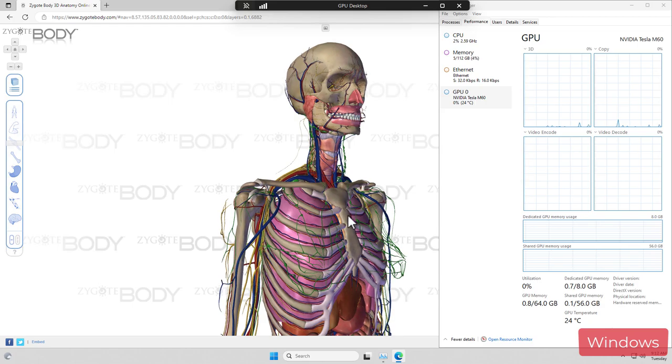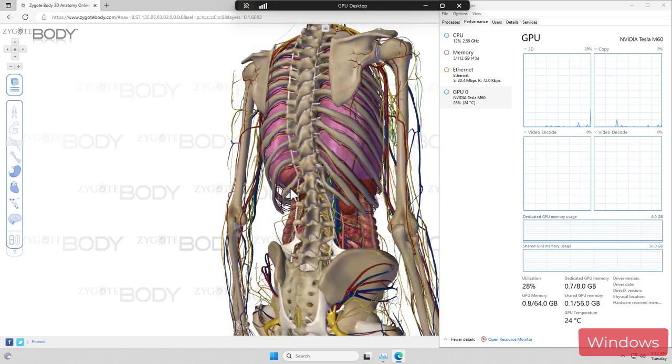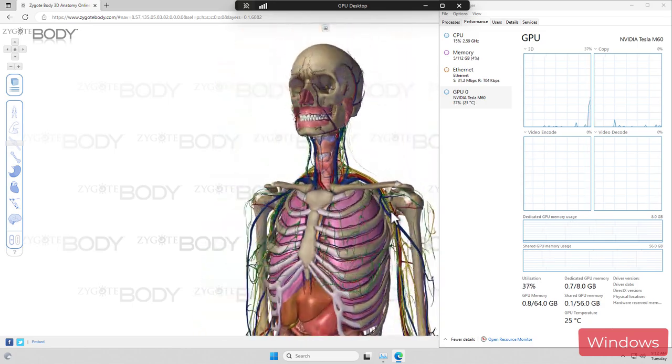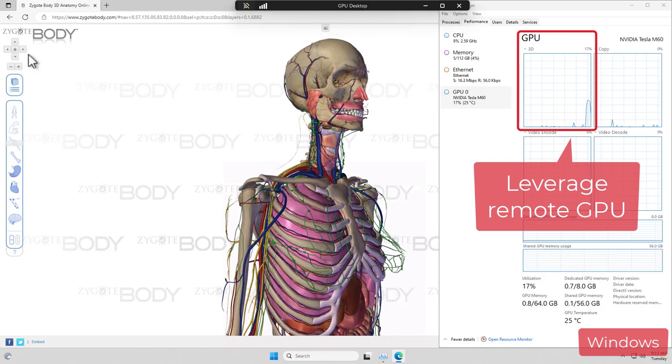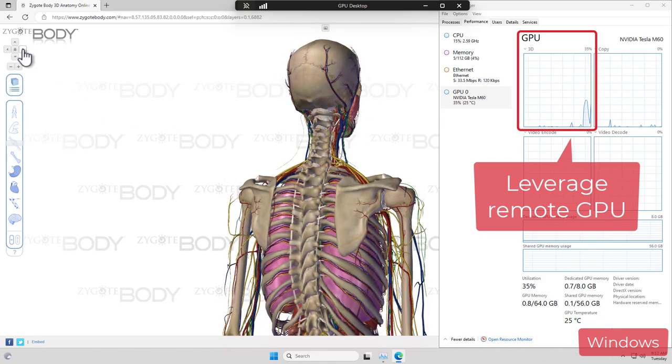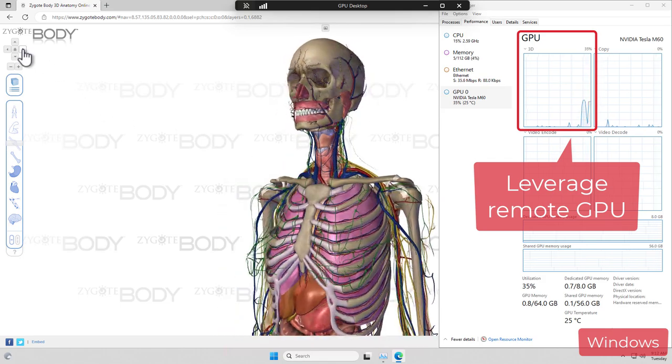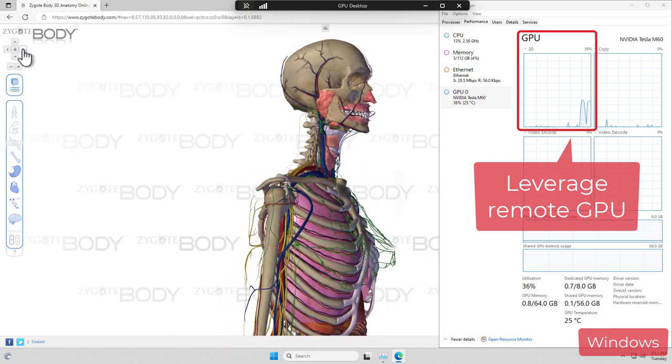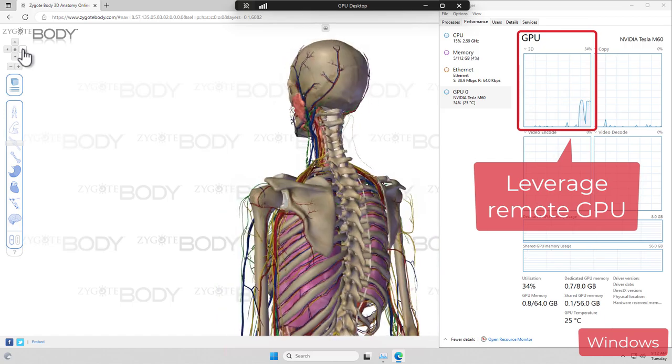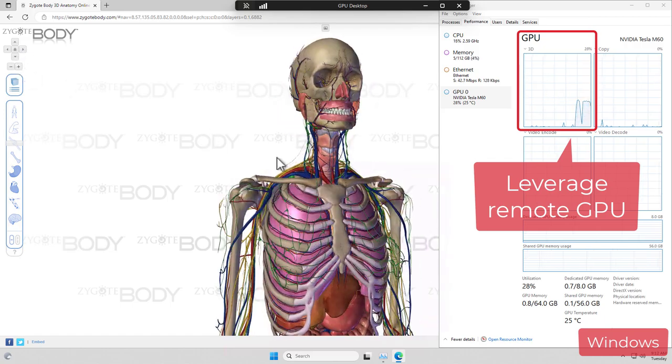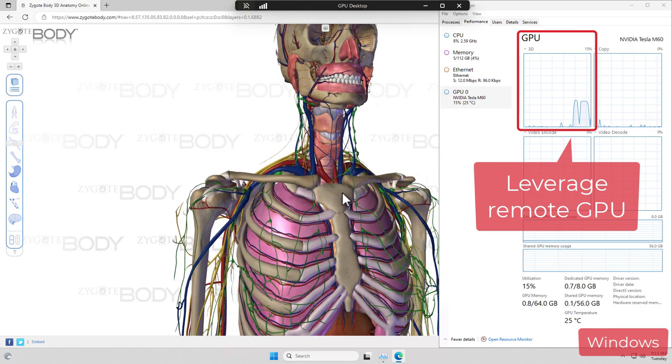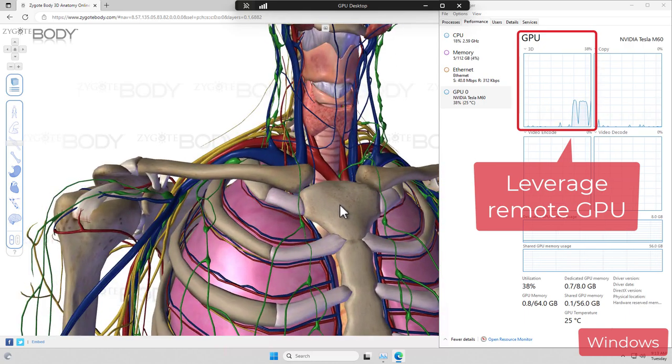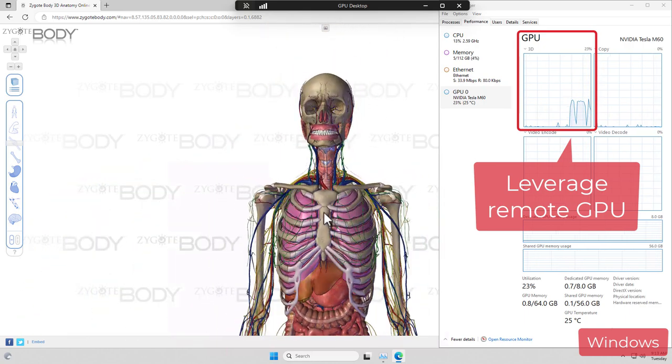As an example, here is an interactive HTML5 application that requires a GPU to be able to run. The task manager shown on the right-hand side is coming from the remote machine. It shows you are using the GPU that is available on the remote machine, in the data center or in the cloud. This is to optimize for any graphics-intensive application workloads.